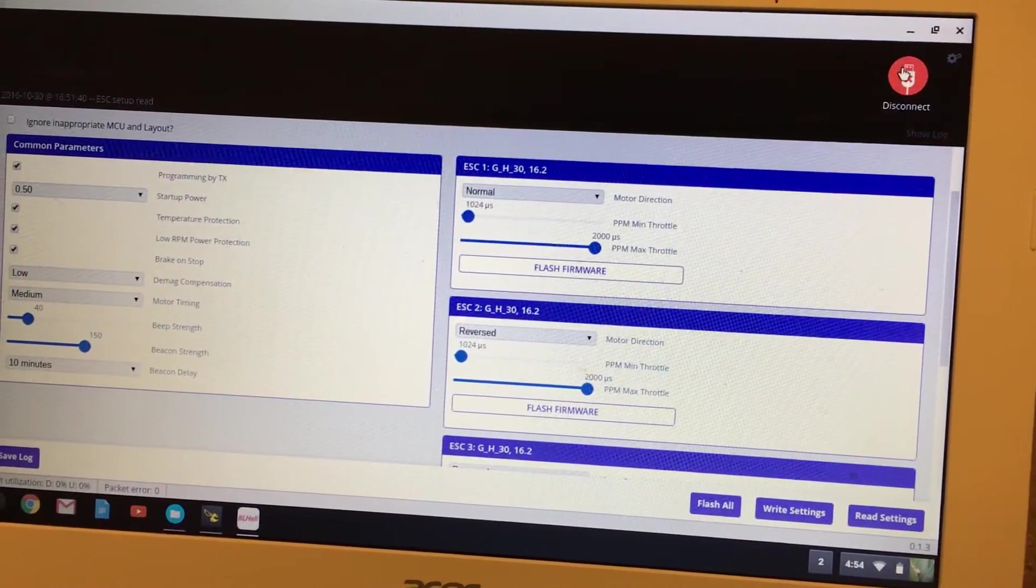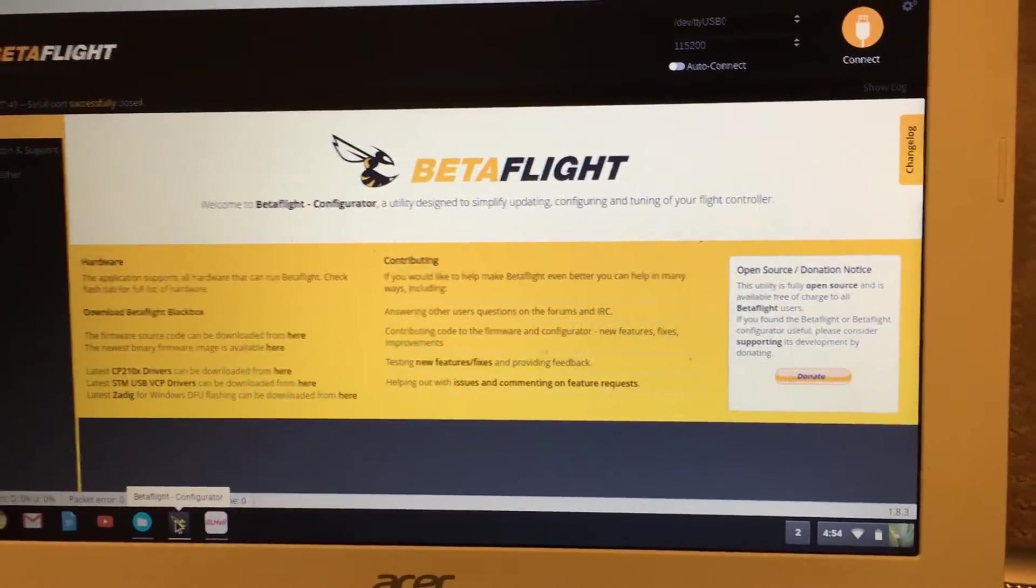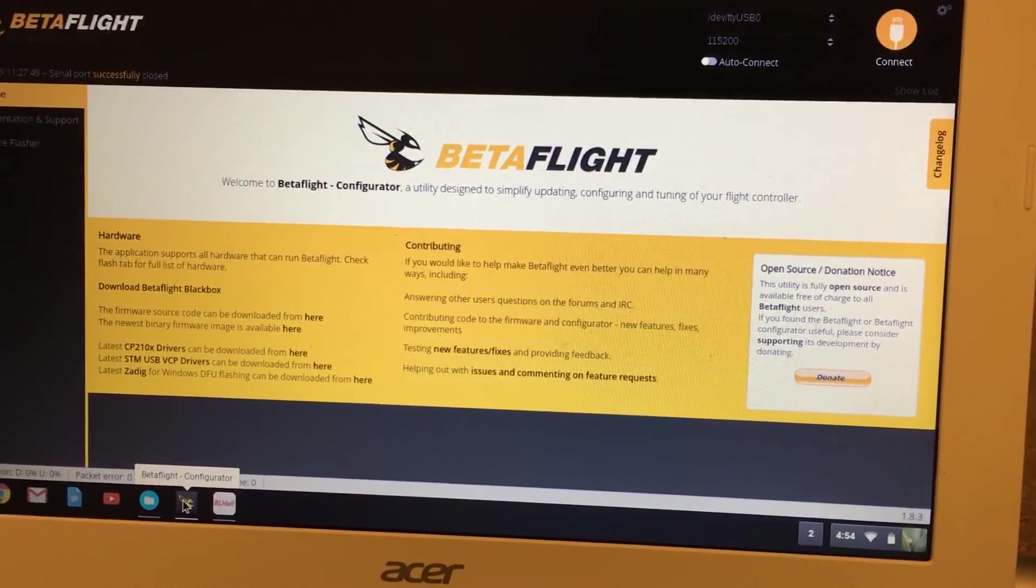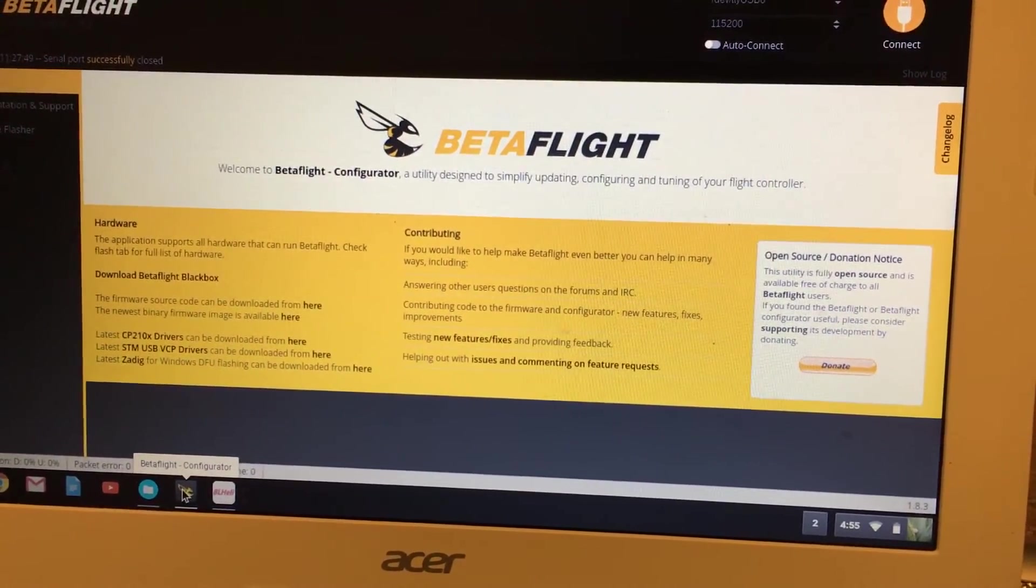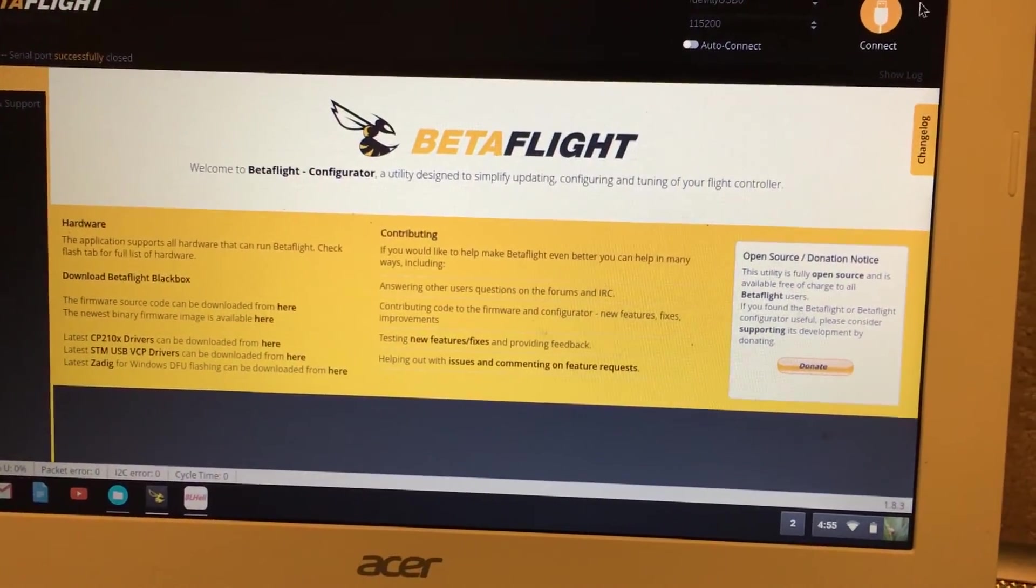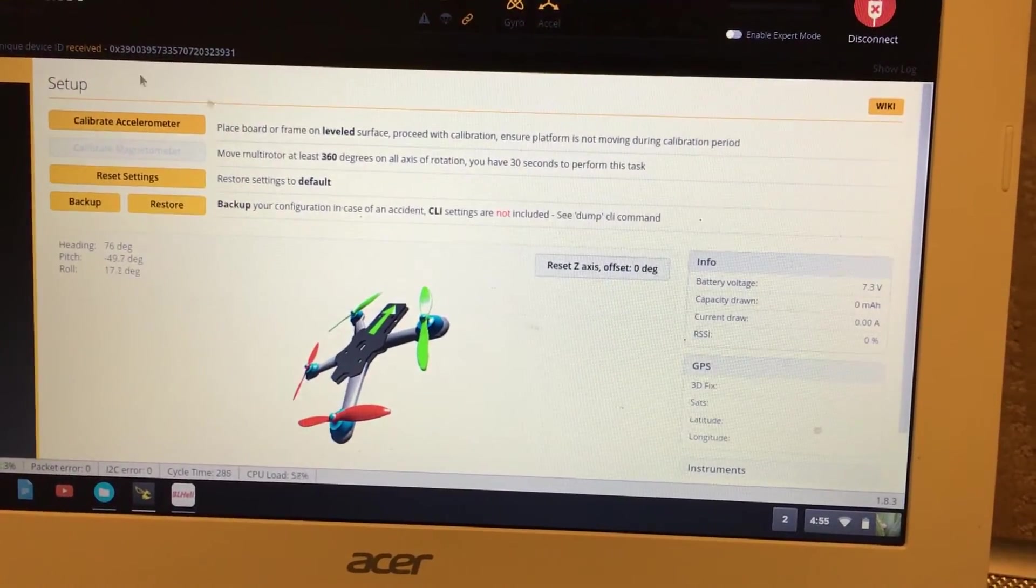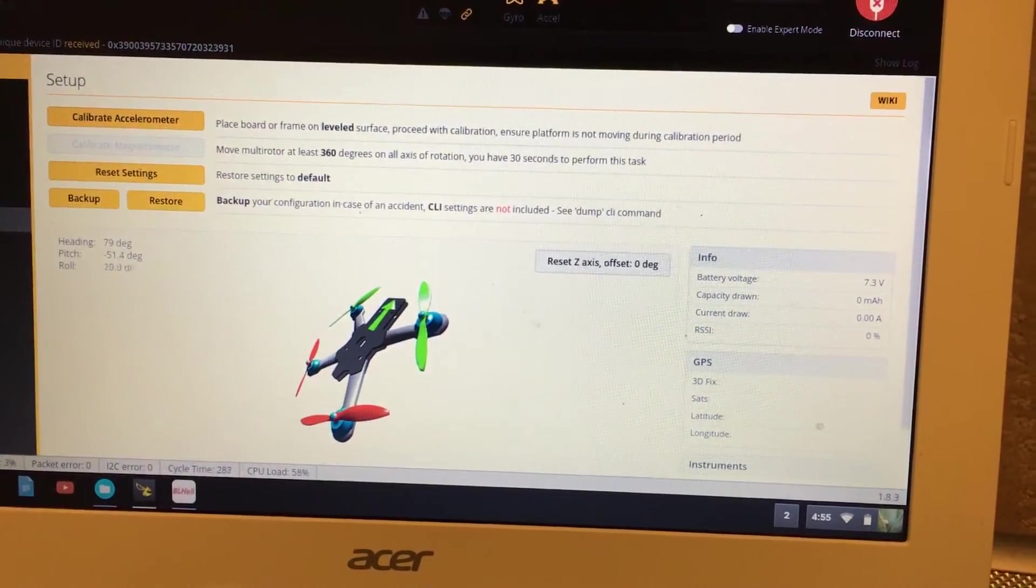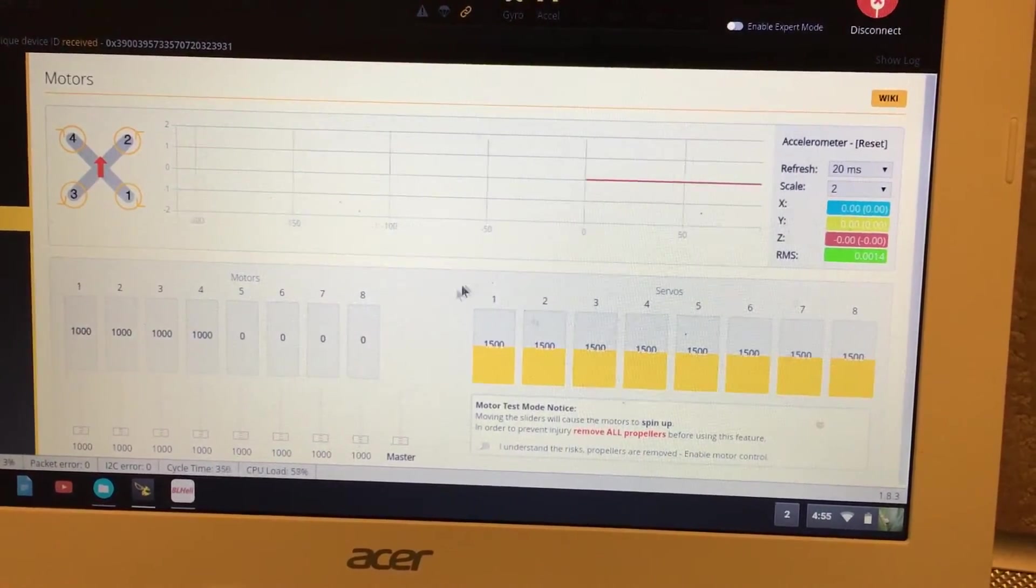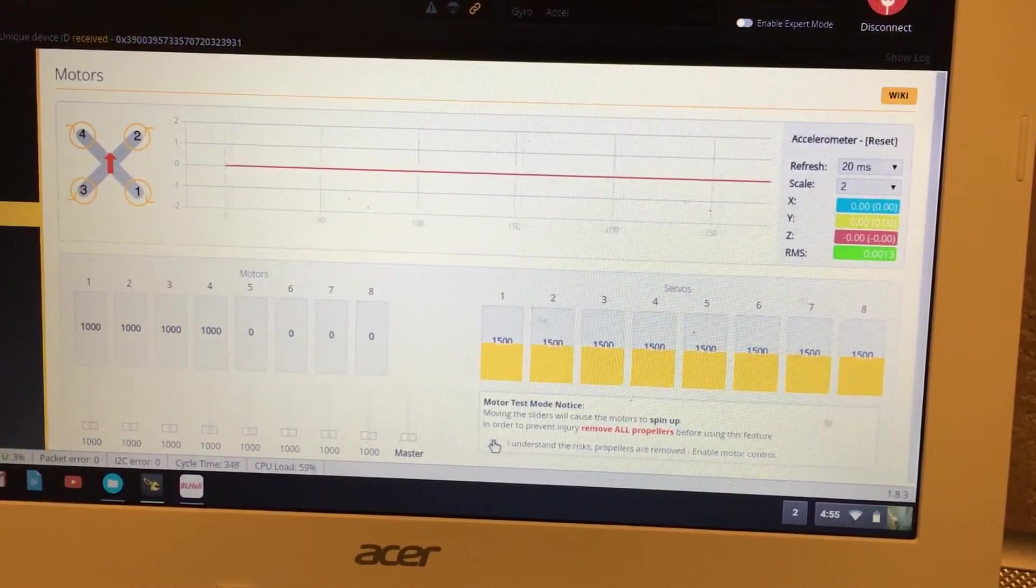I'm going to disconnect out of that. Now that we set everything in BLHeli, I'm going to connect—still with the props off, battery connected to the quad, and USB connected—going to Betaflight here and connect. I don't have that accelerometer on there, but it's showing that feature. We're going to go into this motors tab. Again, props off.